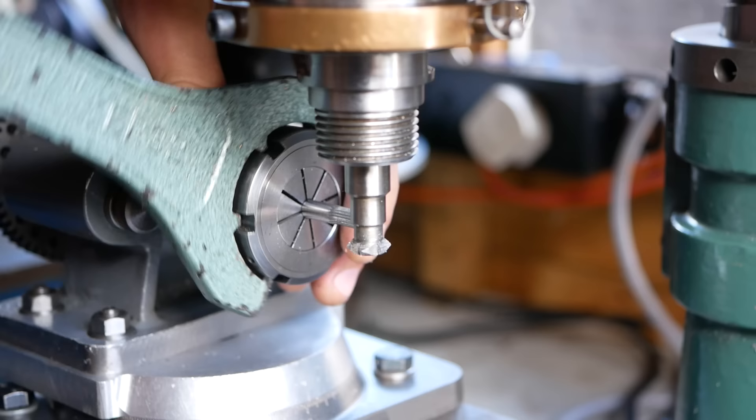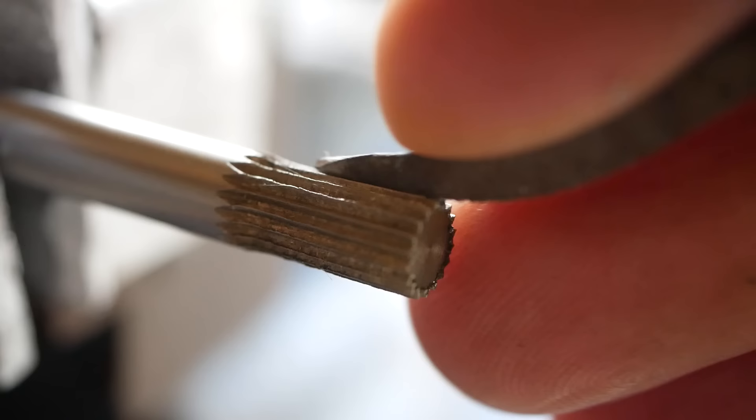Once all 18 grooves are cut, that's then the cross section of the punch shaped. The surface finish isn't great, so I clean it up with a file.